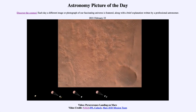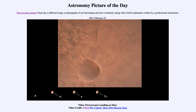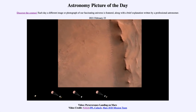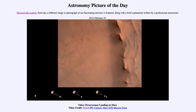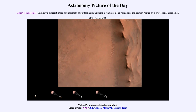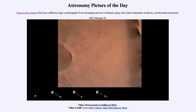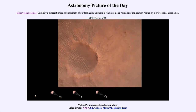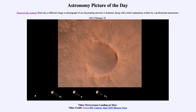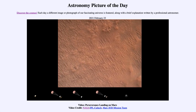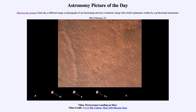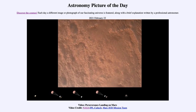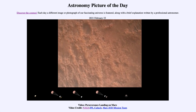Back shell separated. Current velocity is 83 meters per second at about 2.6 kilometers from the surface of Mars. We have confirmation that the back shell has separated. We are currently performing the divert maneuver. Current velocity is about 75 meters per second at an altitude of about a kilometer off the surface of Mars.